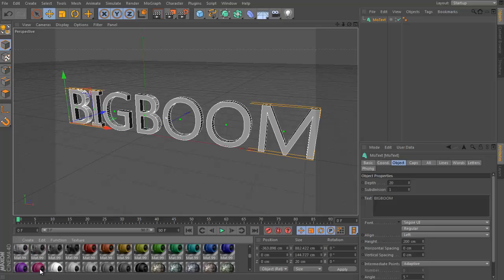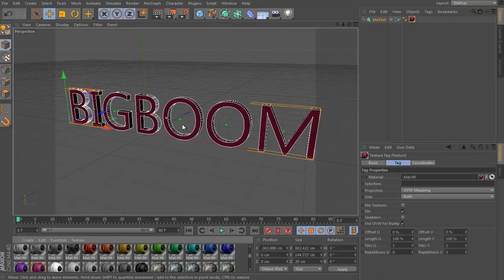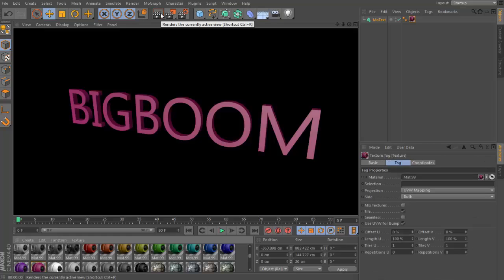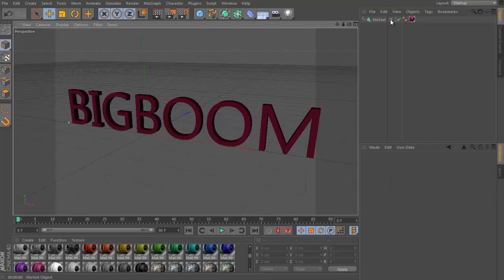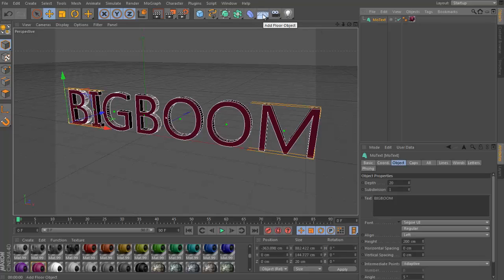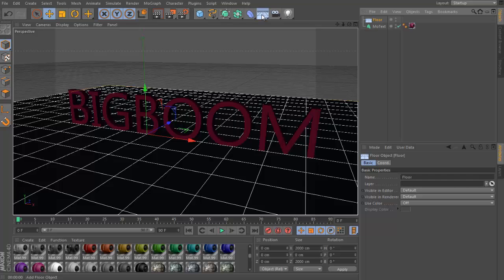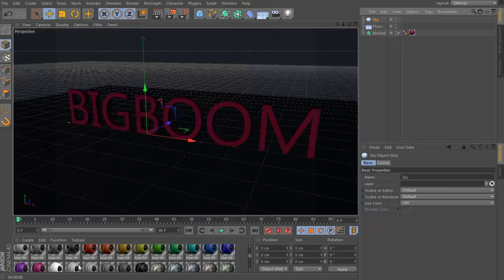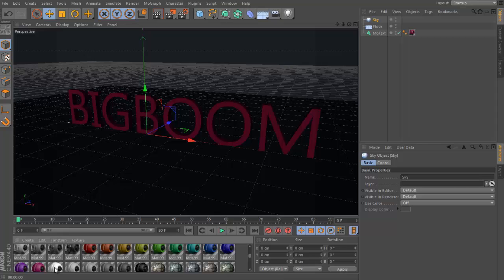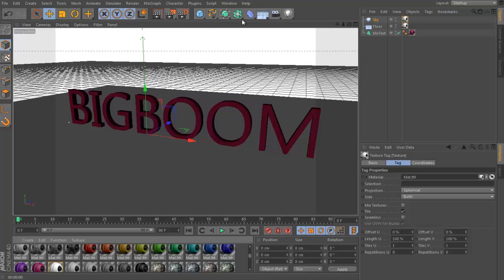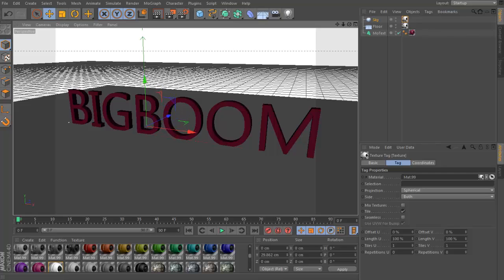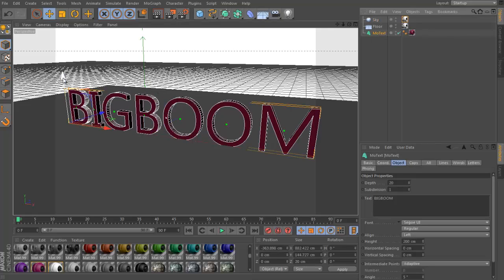I'm gonna go with this texture — I think this is good. I don't care about the color right now. I'm gonna add a floor, add a sky, give the sky a white color. I forgot — give the floor a white color too. So the sky gets white color like this.